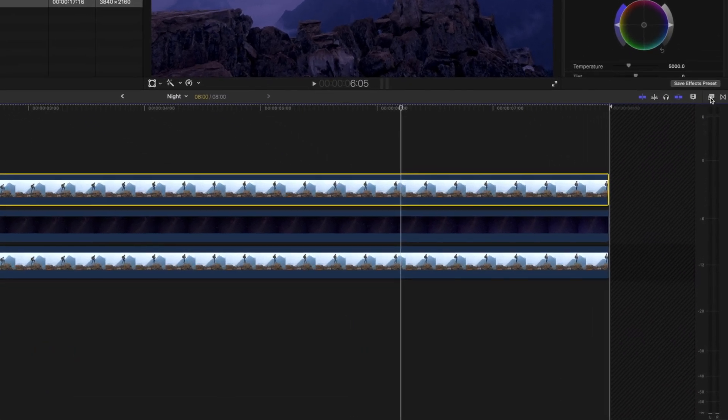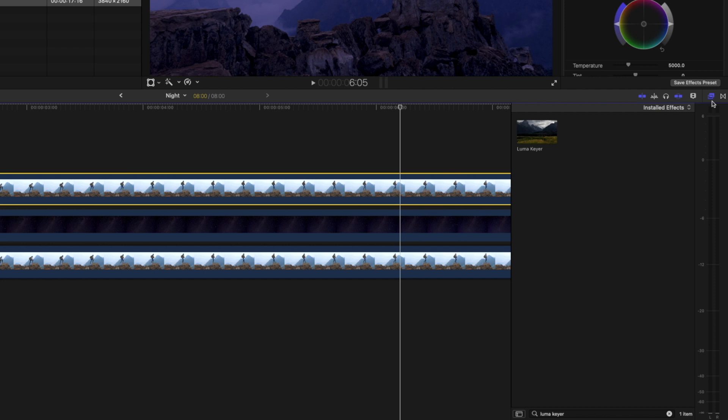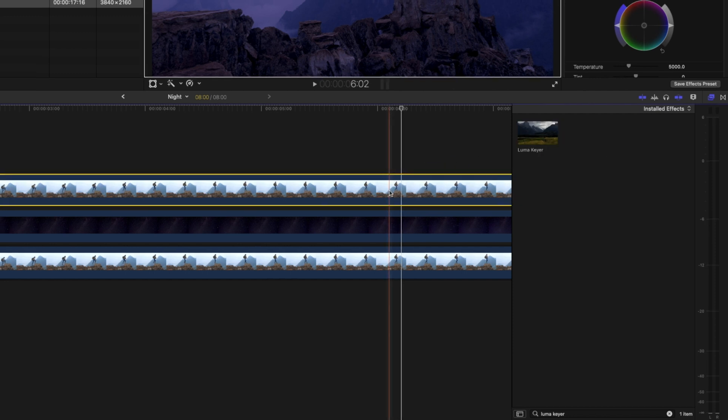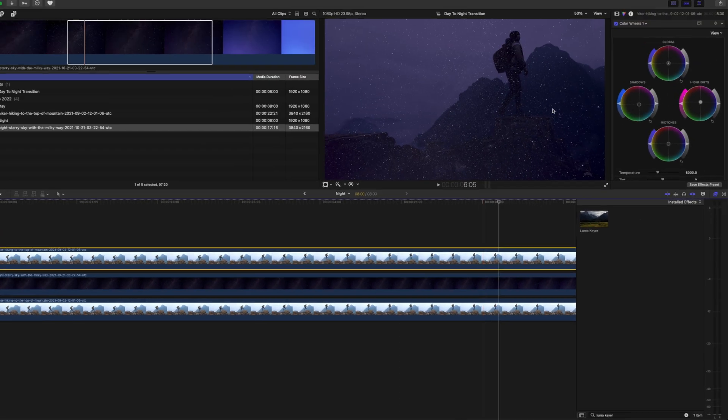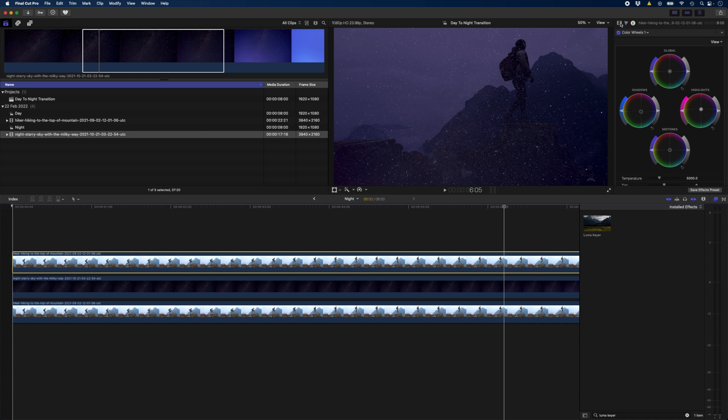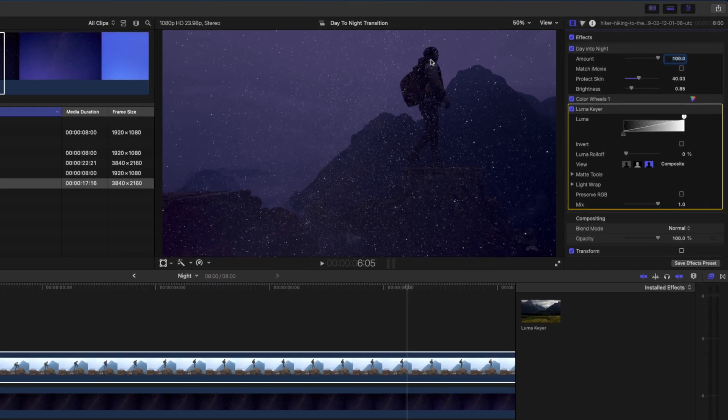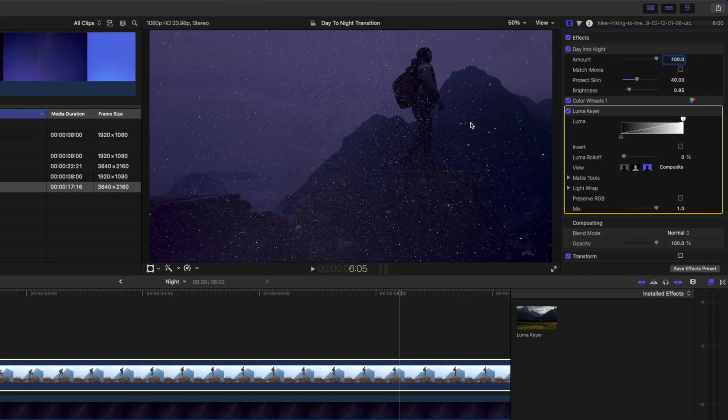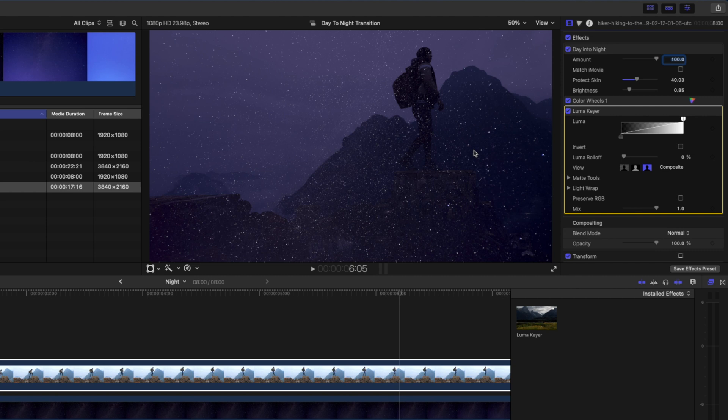I'll head back over to my effects browser and drag and drop the Lumikey effect onto this top clip. I'm going to use the Lumikey to isolate this hiker as well as the mountains and the rocks. I'm still going to have to add a draw mask later but doing it this way means I don't have to draw a mask and keyframe that mask around this hiker.